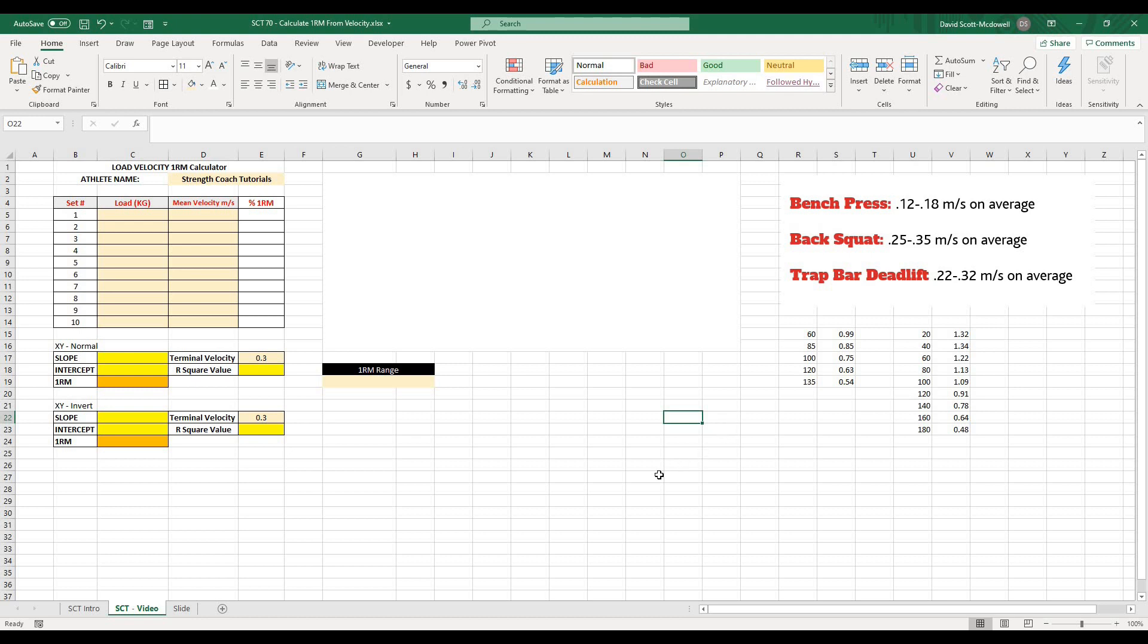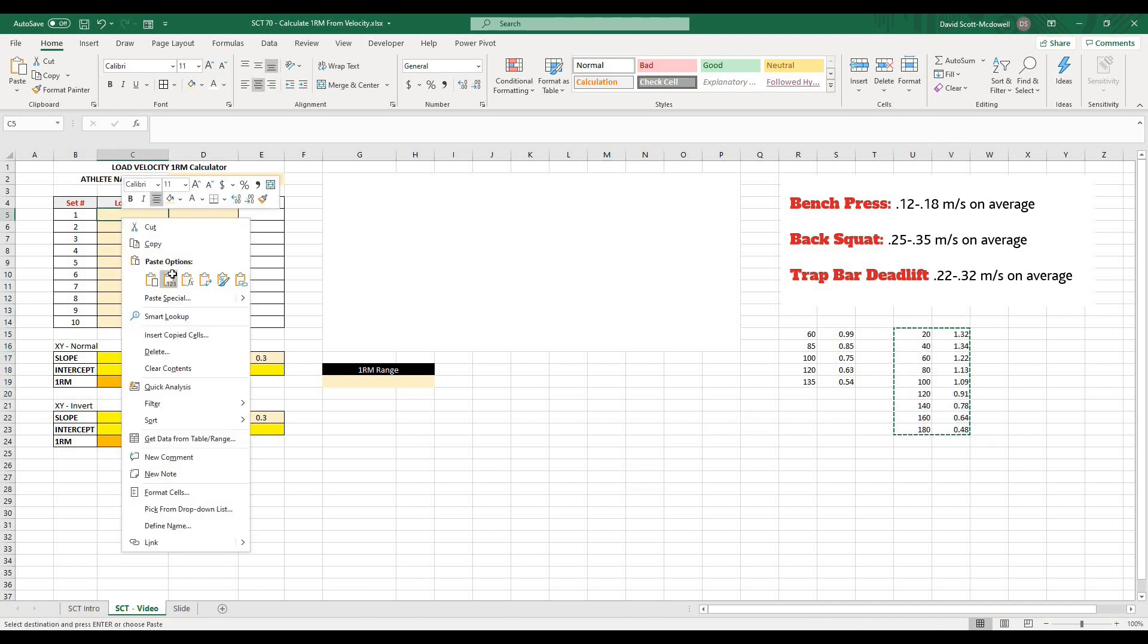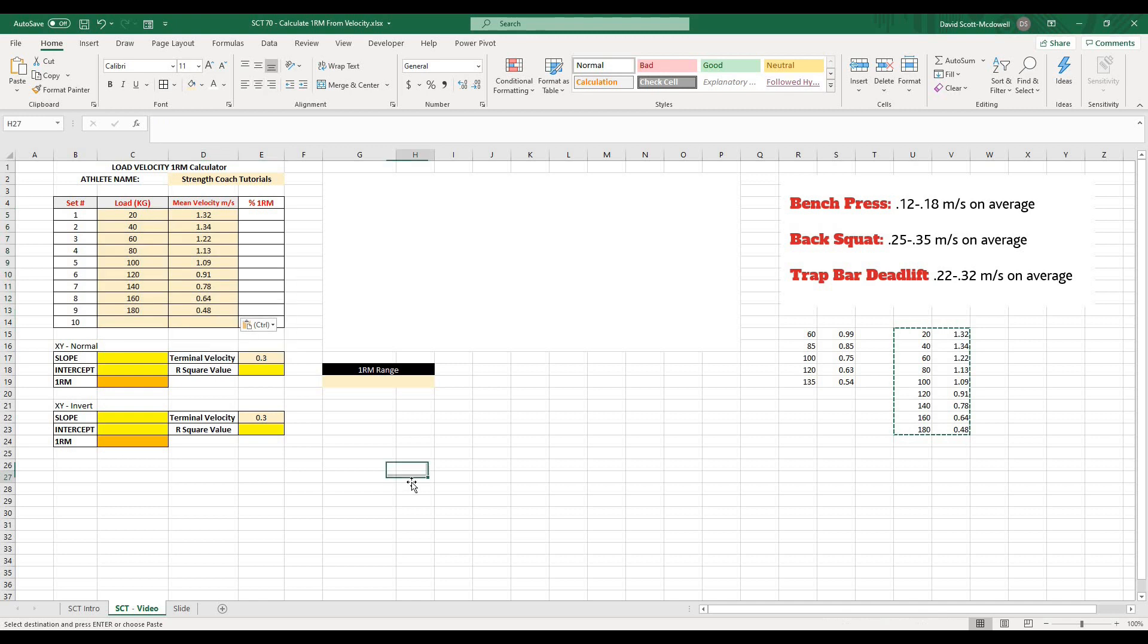And that's what actually allows this relationship to work and allows us to actually calculate out our 1RM based off of velocity. Okay, so that's all of the background that you're going to need to know in order to make this work. And what I have over here is I just have some values.